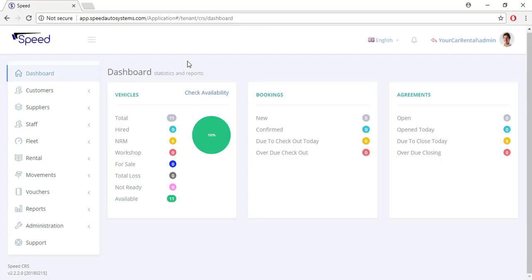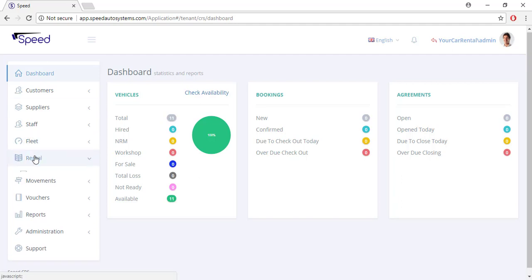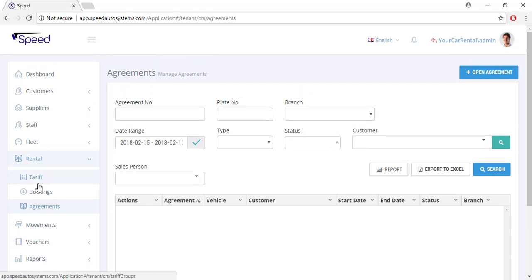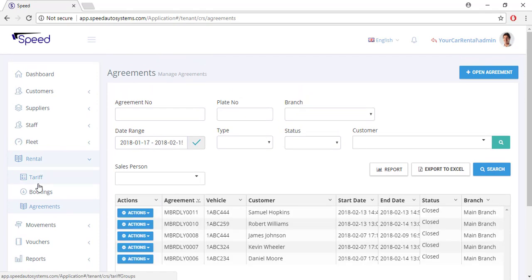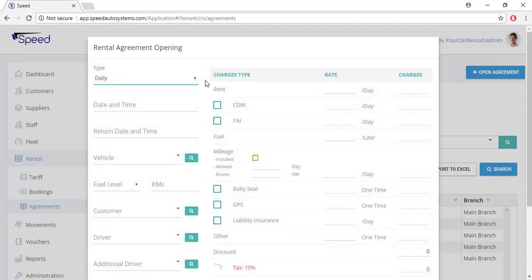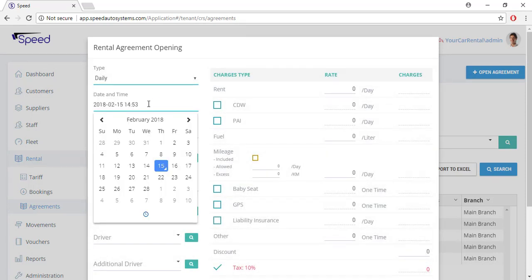Now for the walking customer, you directly open the agreement. In the left navigation panel in the rental section, select agreements and select the open agreement button on the right top corner of the agreement page. Select the type of agreement, select date and time.